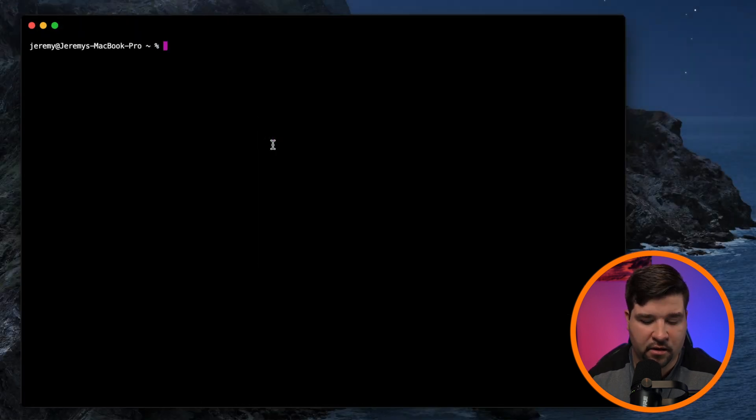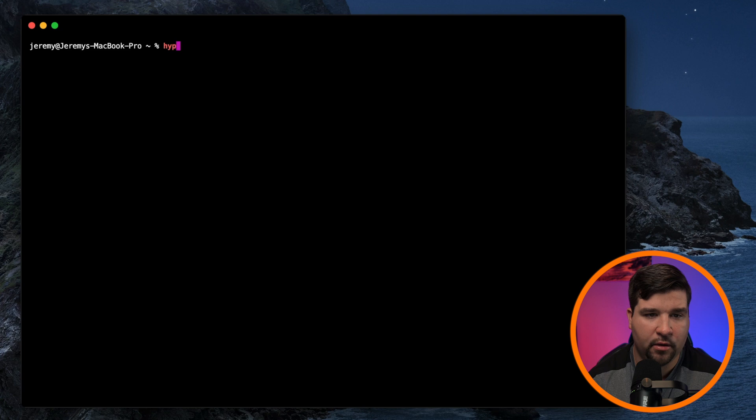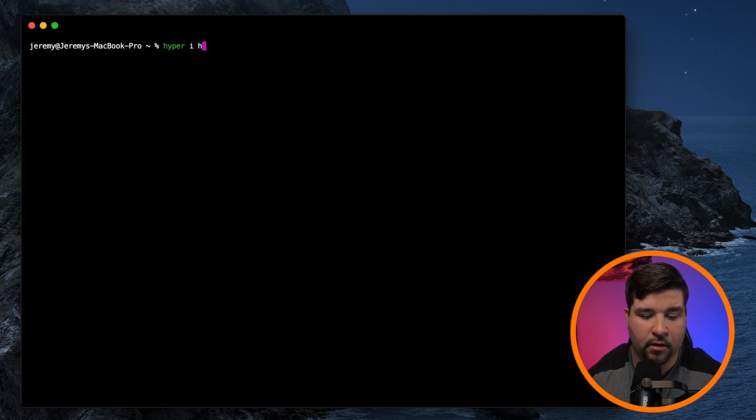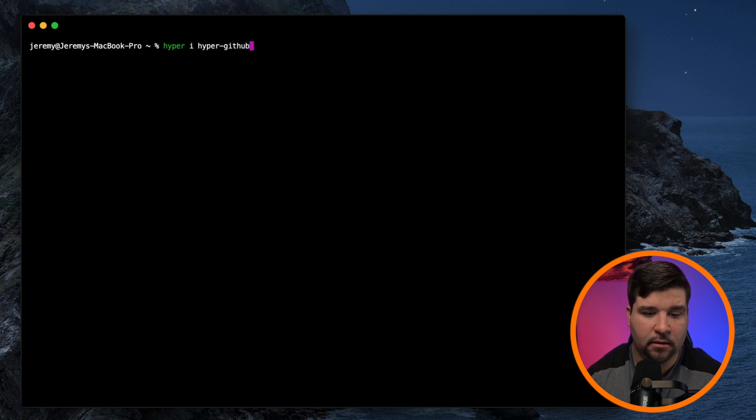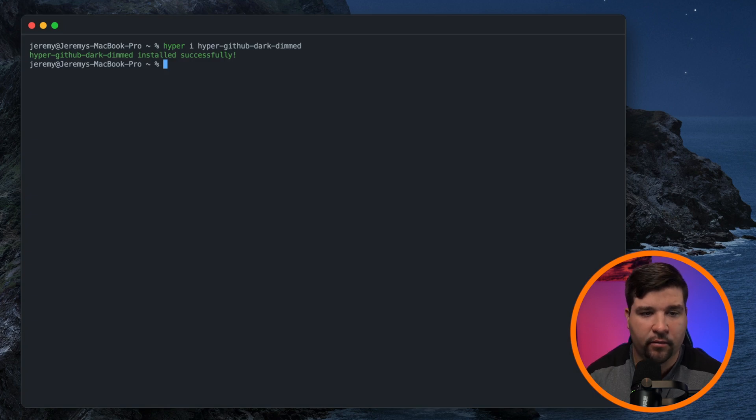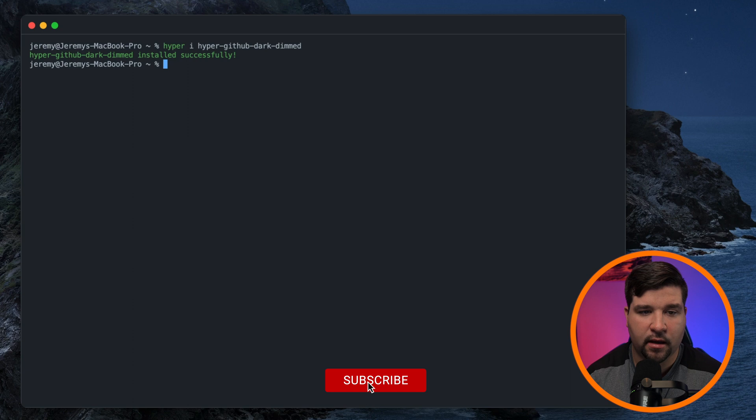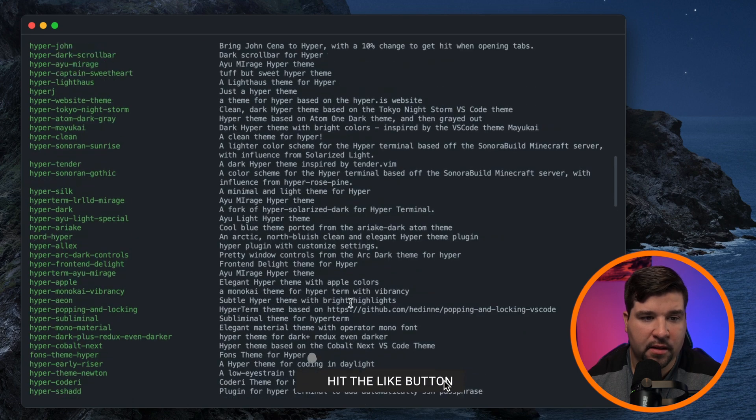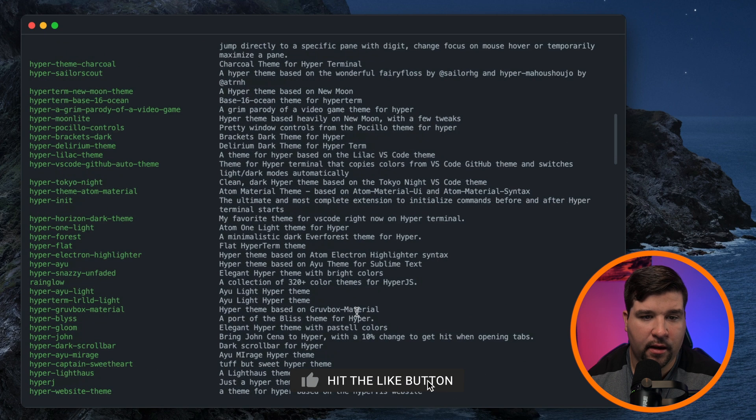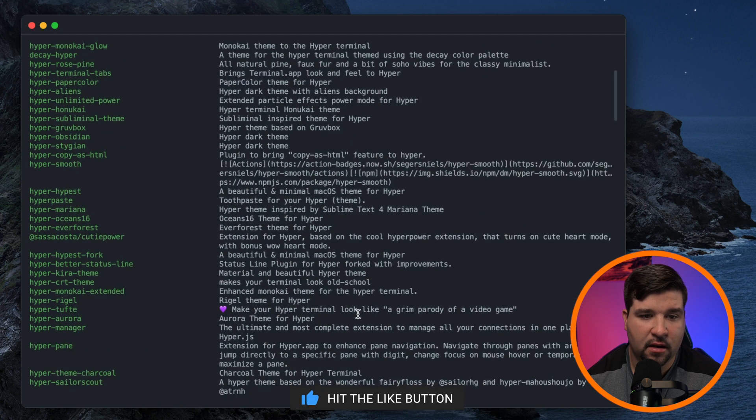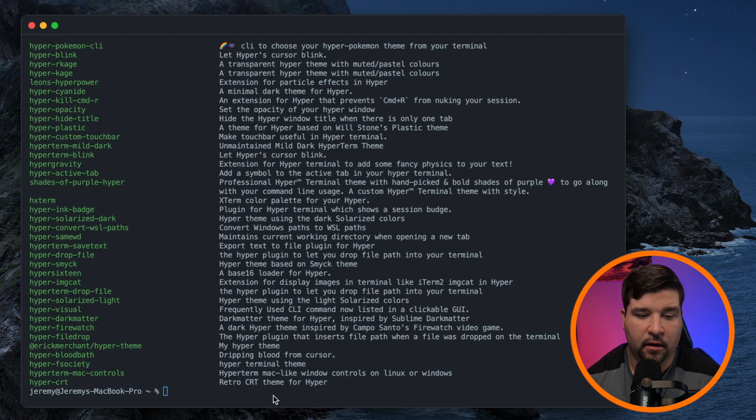To do that, just type in hopper i for install and the name of the theme. So hopper dash github dash dart dash dimmed. And here we can see that the theme was installed successfully. If I want to list out the available plugins, I can type in hopper space ls art. And here we can see there are a ton of plugins to install. Let's try installing one.